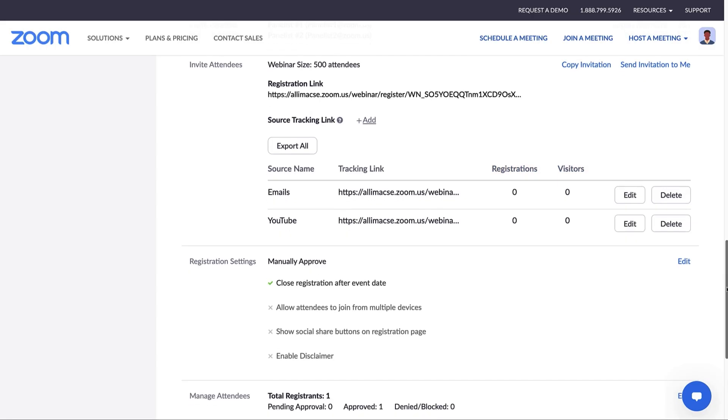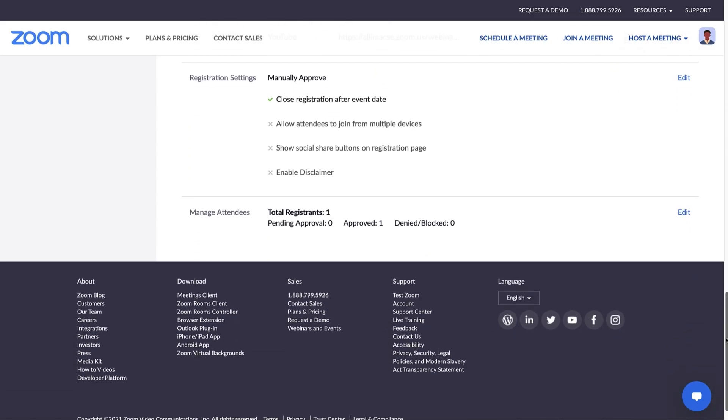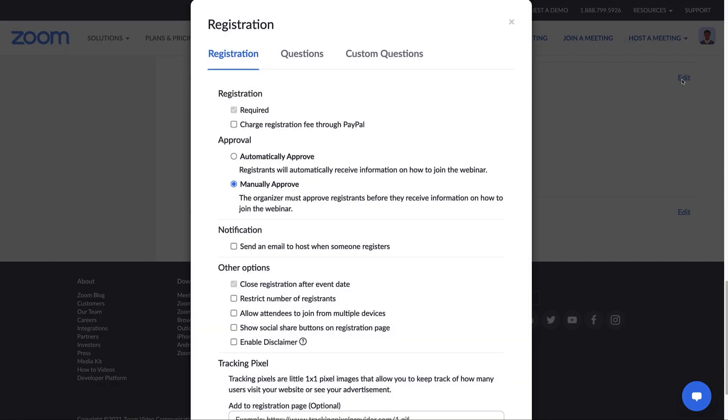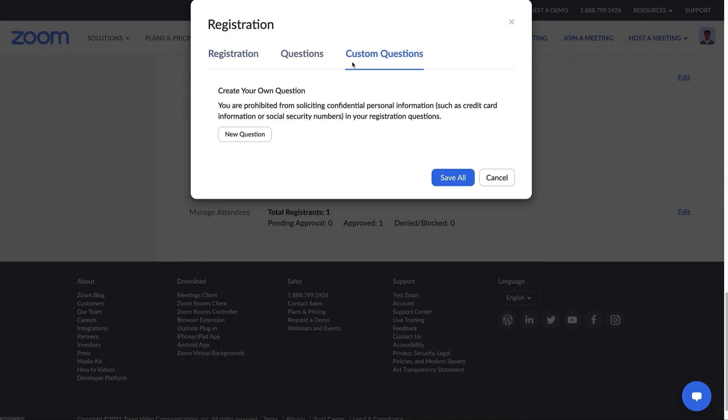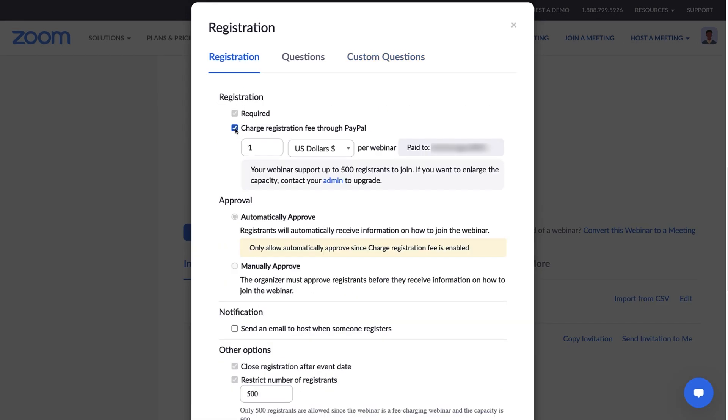Next, there are the registration settings. Let's click Edit to see all the options. We've got registration, questions, and custom questions. Starting with registration, if your admin has enabled you to charge a registration fee, you can do so here.